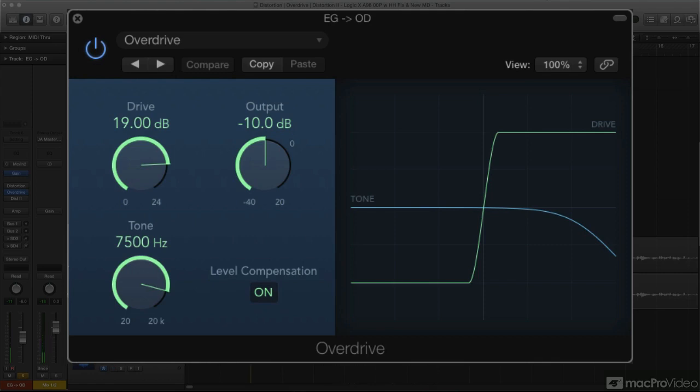Besides their obvious applications for guitar tracks, these plugins can lend some crunch or buzz to other instruments as well.